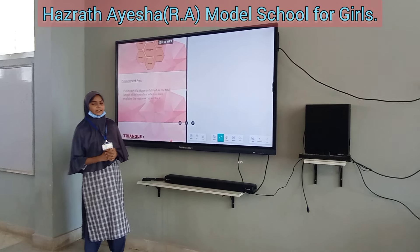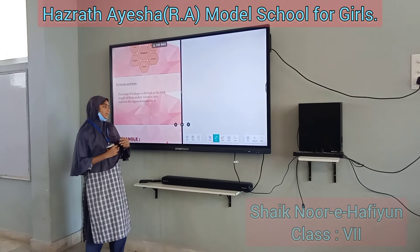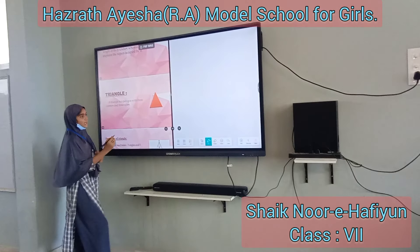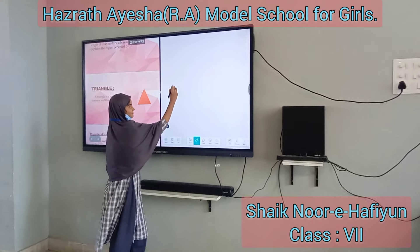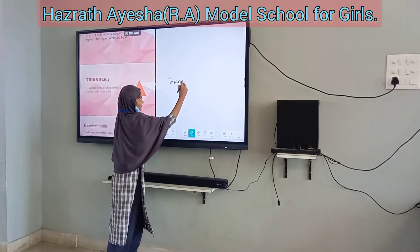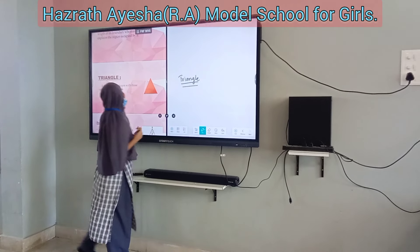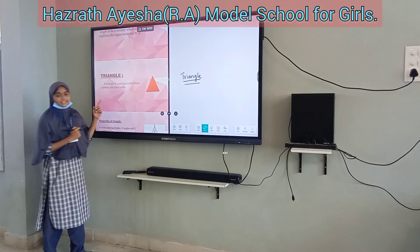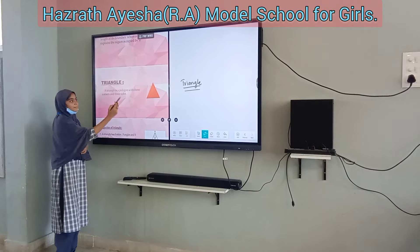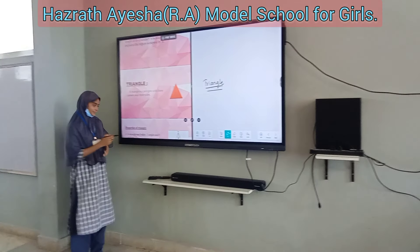Today I am going to explain about polygons and their sizes. Our first polygon is triangle. Let's see the definition of triangle. A triangle is a polygon with three sides and three corners.